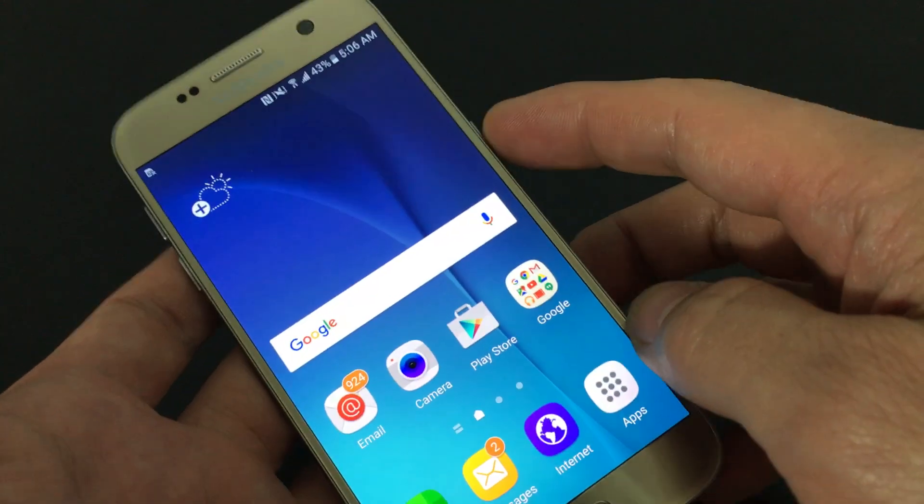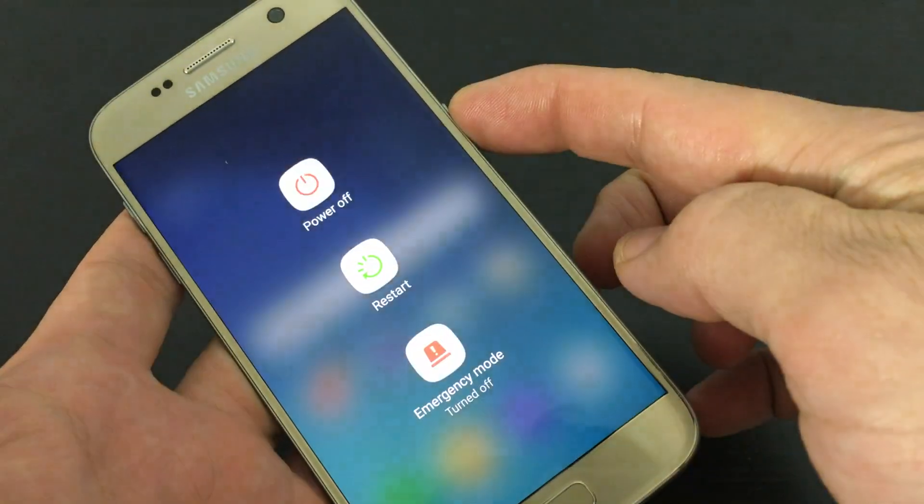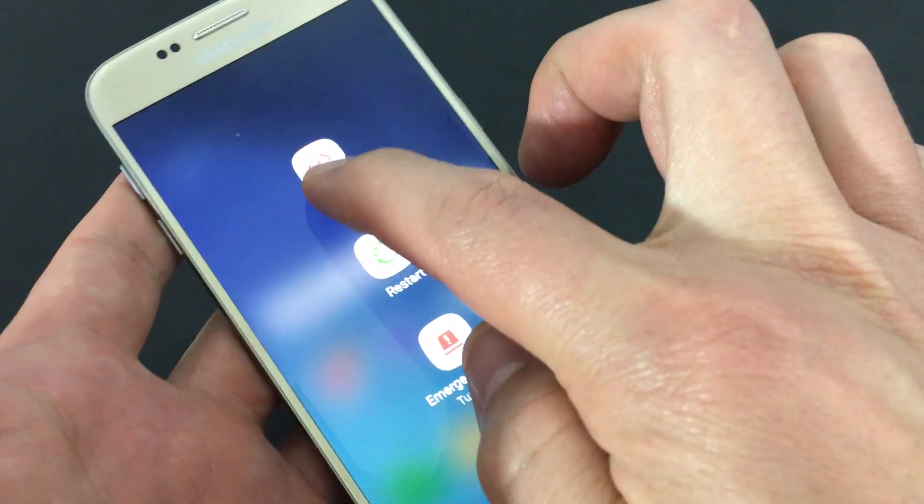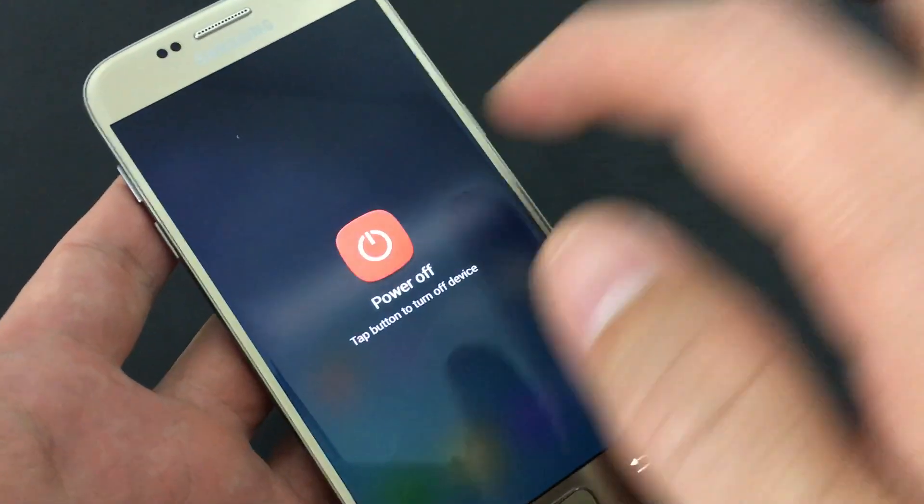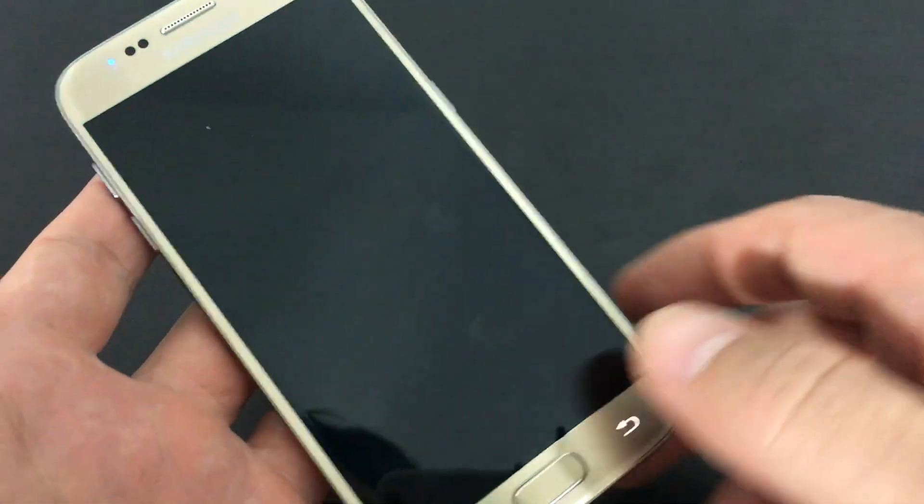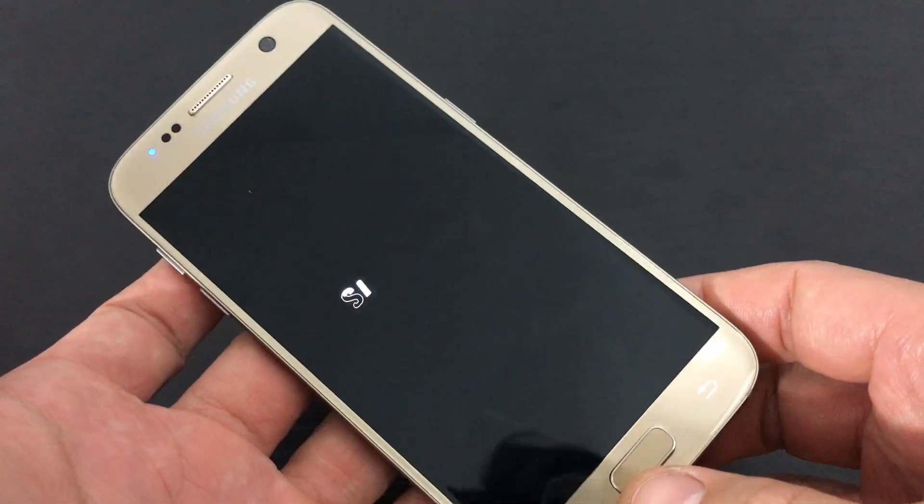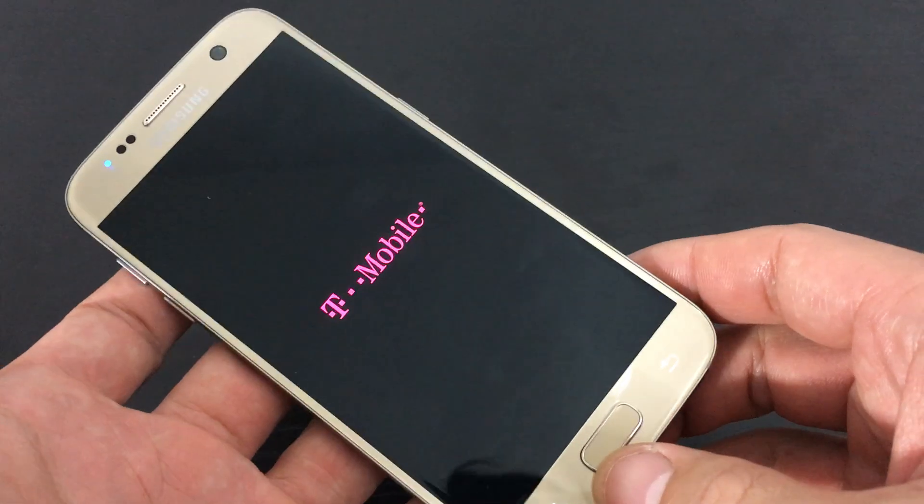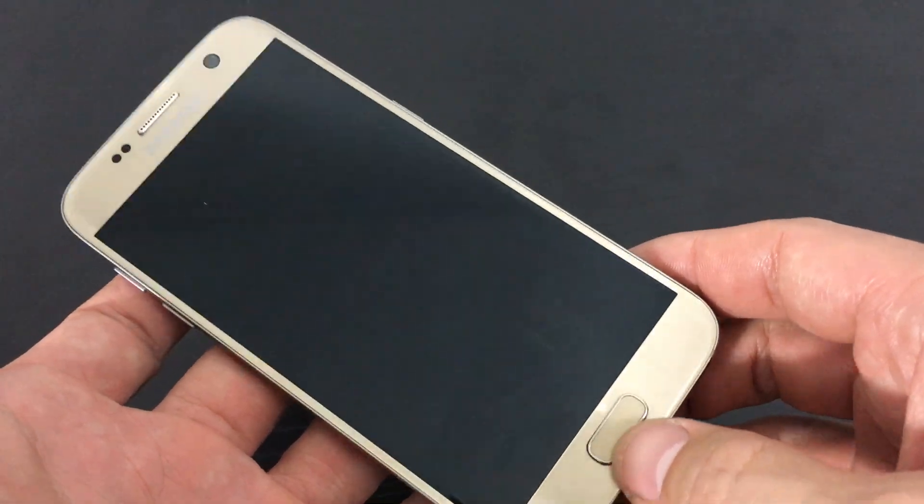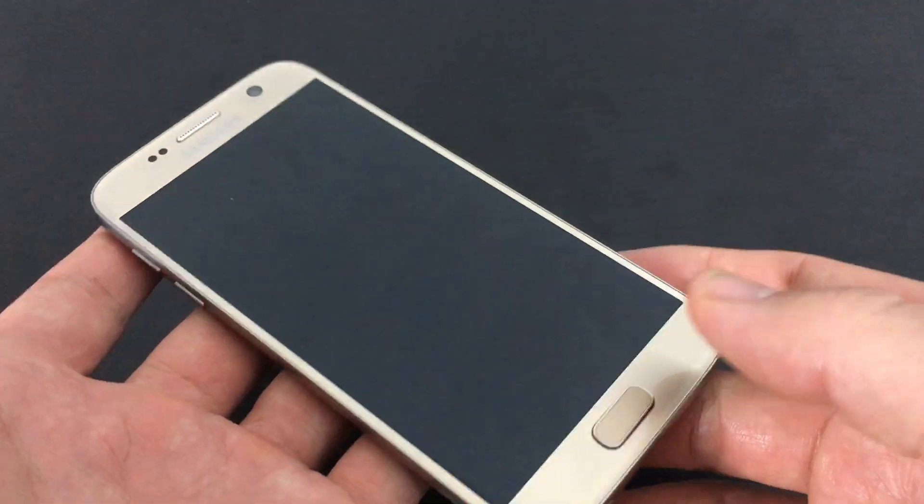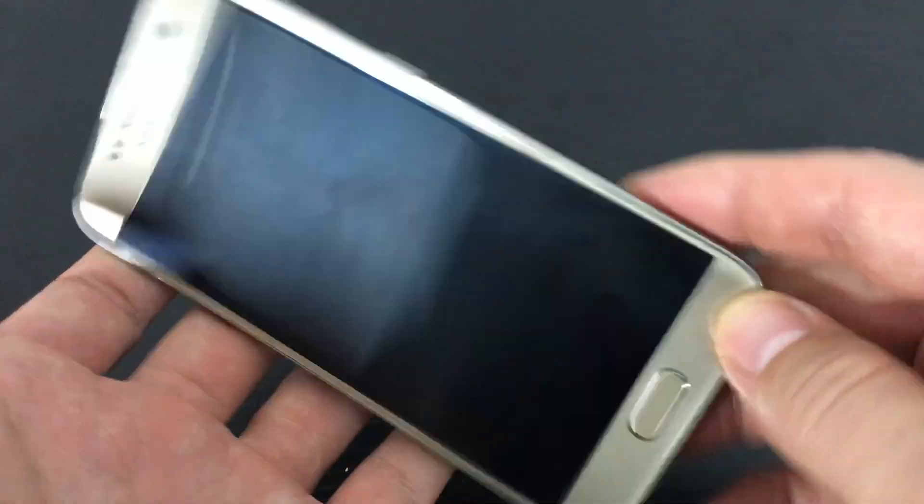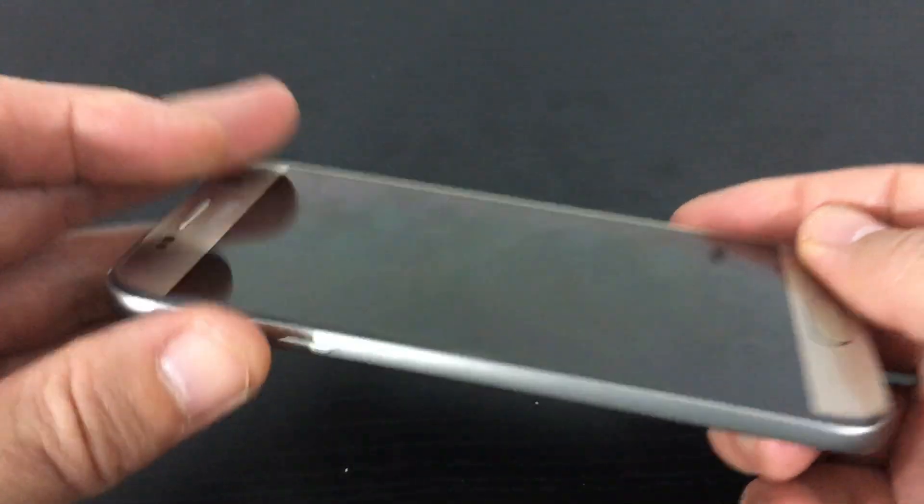First thing we want to do is push the power button and power off the phone. Then we're going to press three keys - it's a three key combination. Once the phone is powered off completely,